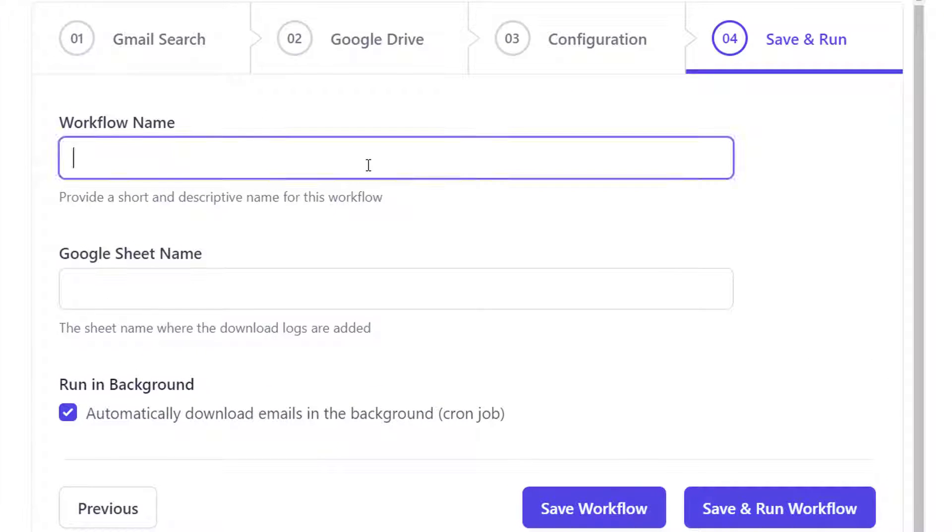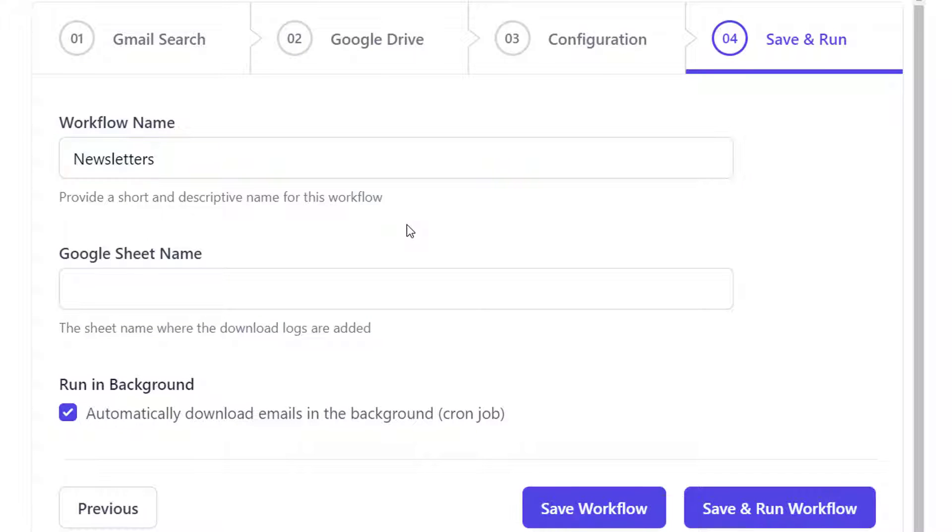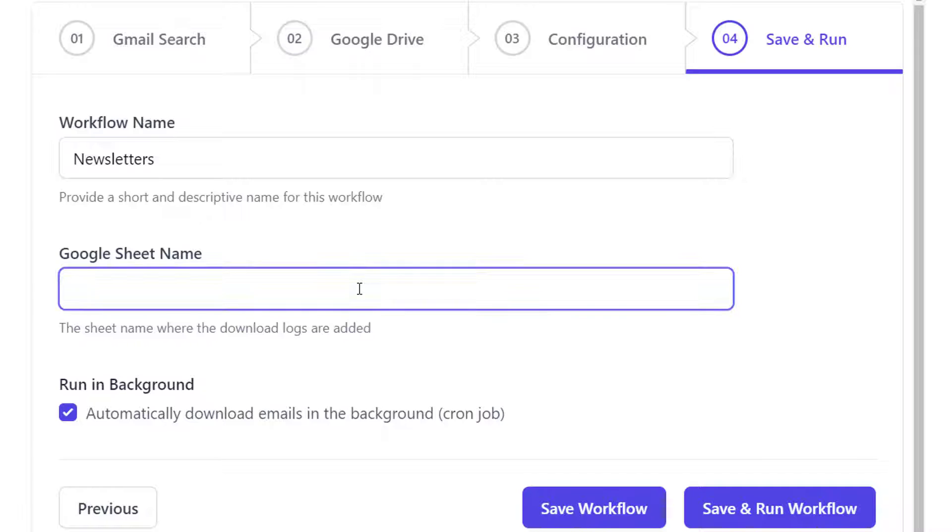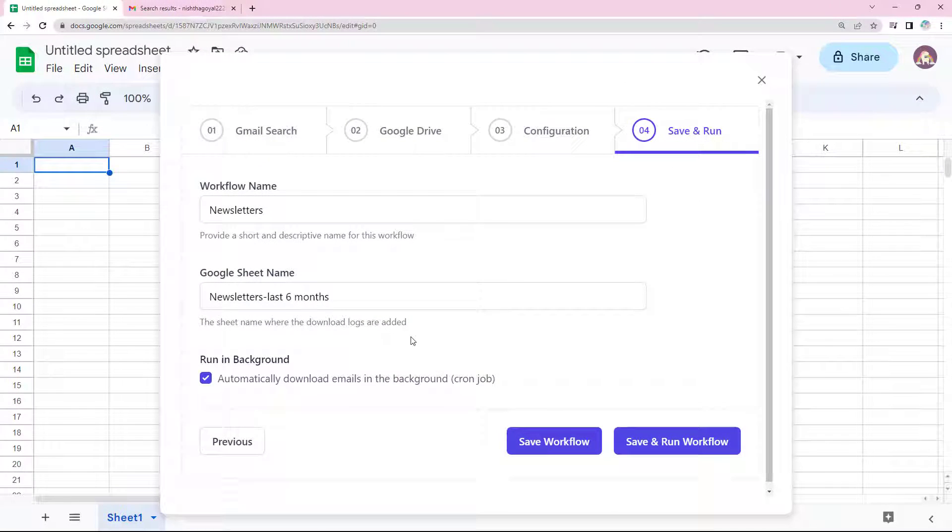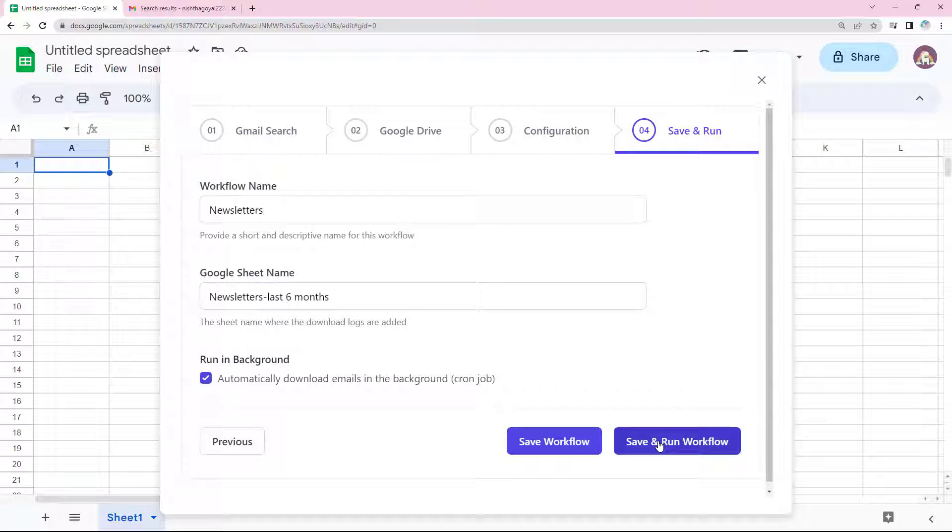Now the last step is to give a name to this workflow. The add-on records all the Google Drive links to the saved files in a Google sheet. Here we have to give a name to the sheet and a separate sheet with the same name will be created in the active Google spreadsheet by the add-on. Our workflow is complete. Let's save and run this workflow.